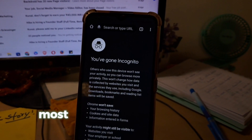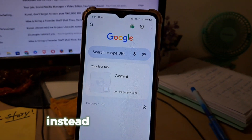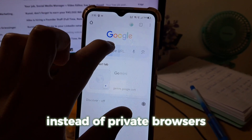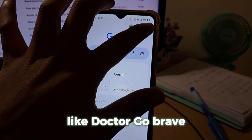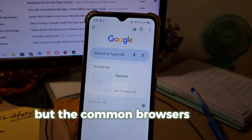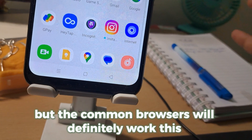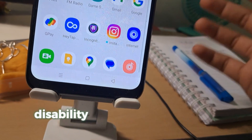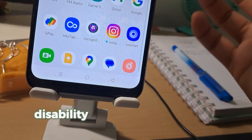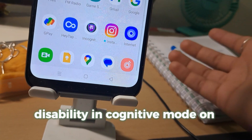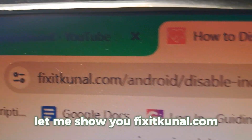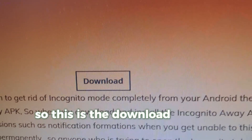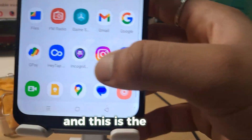This also applies to most of the browsers on your device, except for privacy-focused browsers like DuckDuckGo and Brave. Common browsers will definitely work with this app. So this is how you can disable incognito mode on Android. The URL is fixitkunal.com — scroll down to find the download button and the APK.